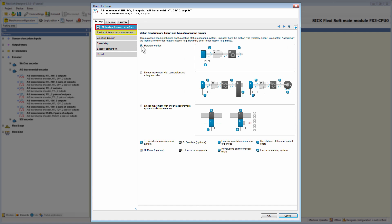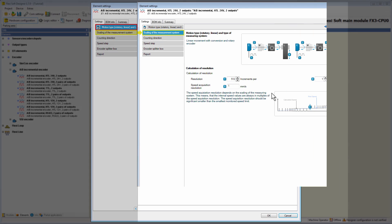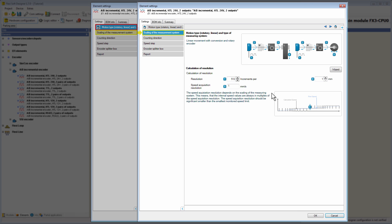Now we switch back and select the motion type linear movement with conversion and rotatory encoder. If we now open the tab scaling of the measurement system, the units have changed to millimeters and millimeters per second, because we have selected the motion type linear movement.